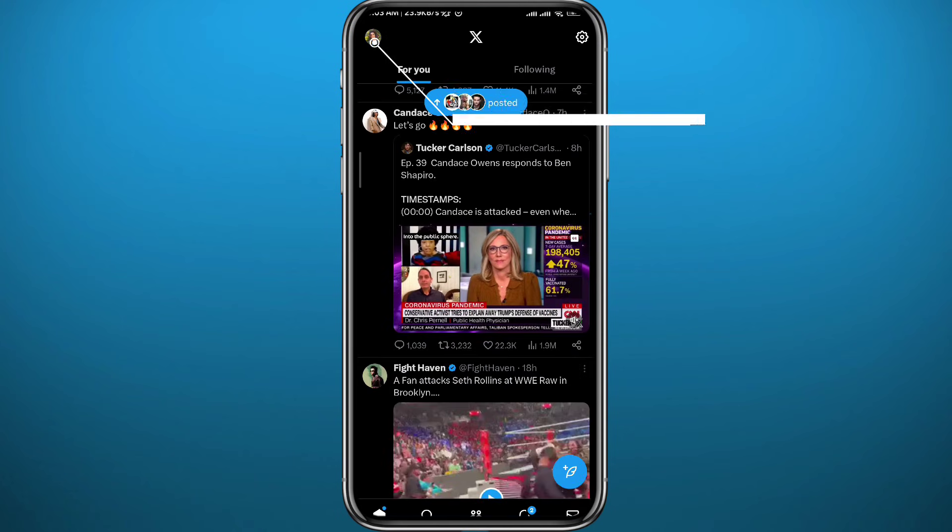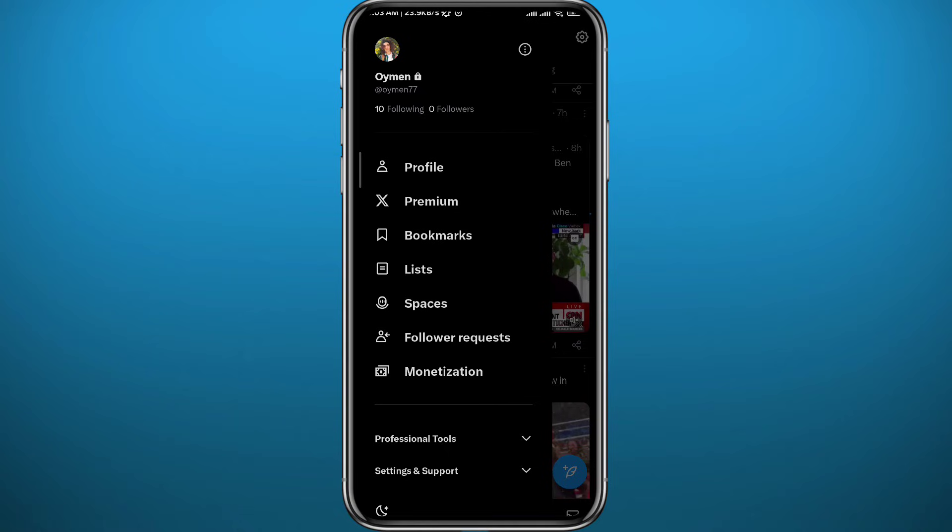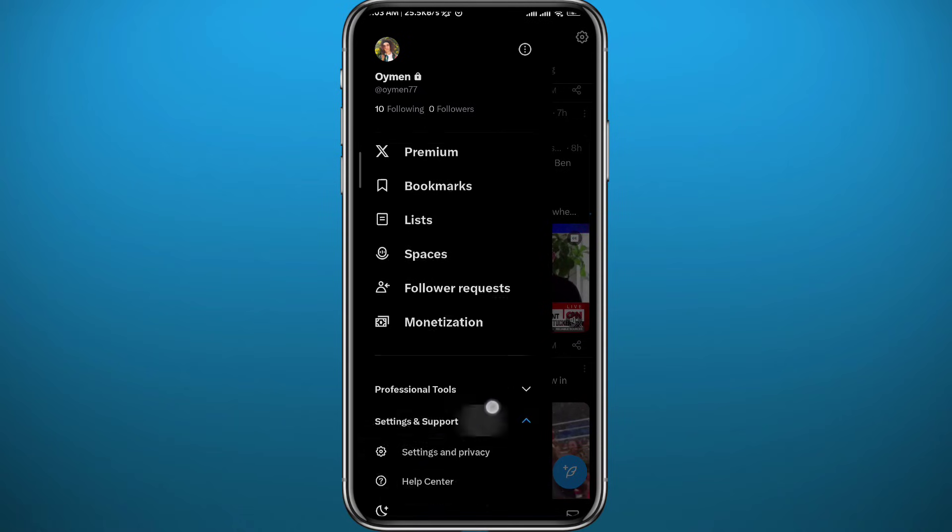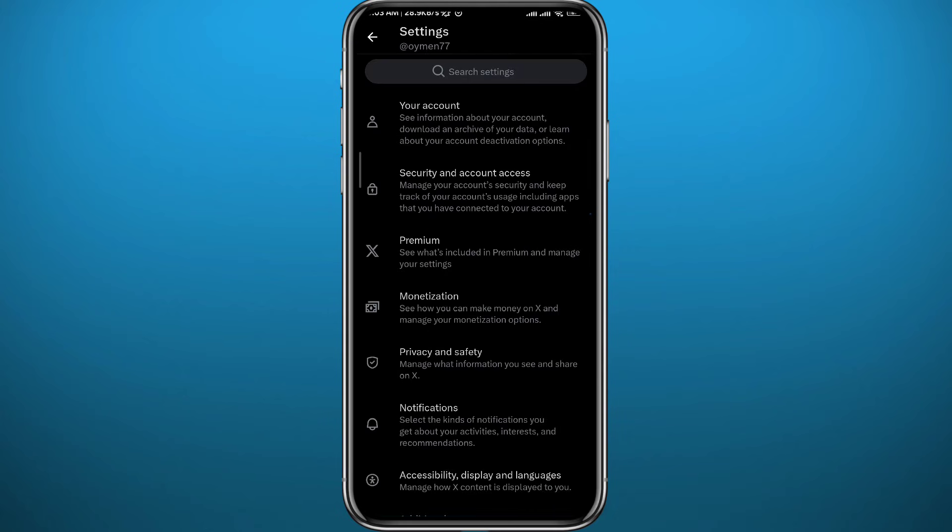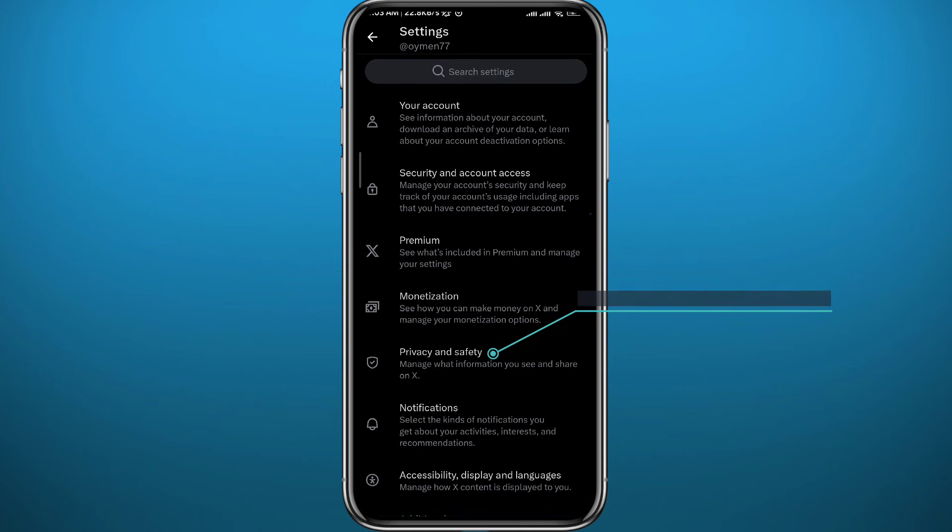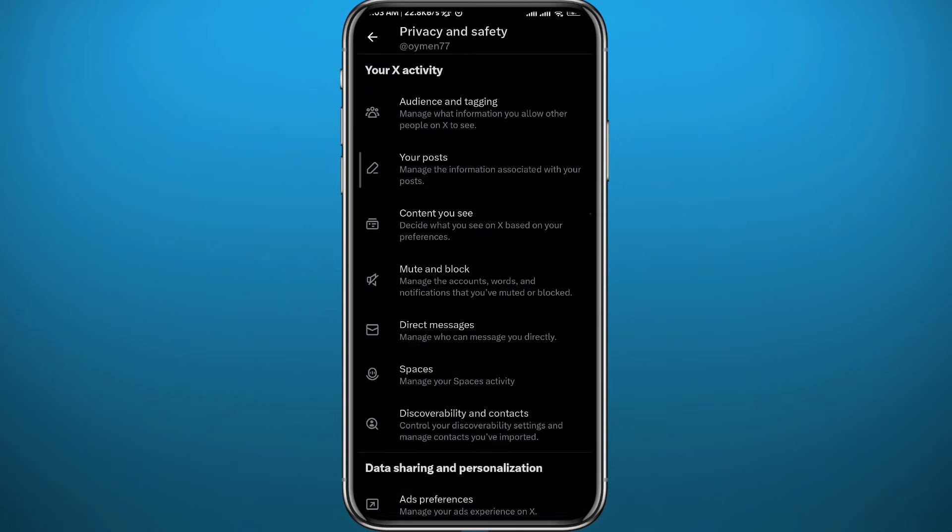Tap right here in the top left corner from the main screen. Then tap on settings and support in the bottom, and then tap on settings and privacy right under it. From settings, tap on privacy and safety. Then tap on content you see.